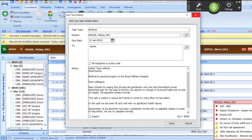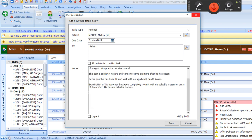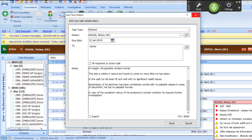In view of the persistent nature of his symptoms, I wonder whether he requires further investigation. I would therefore be grateful for your assessment of him and guidance on his further care.